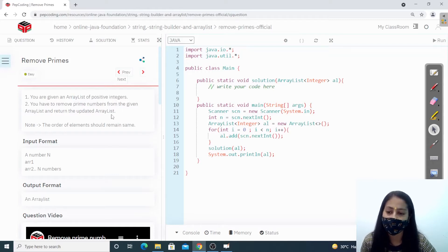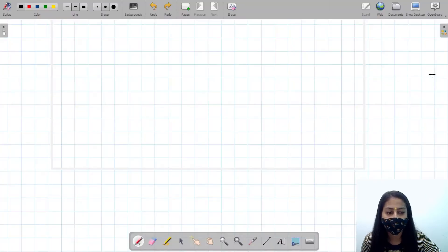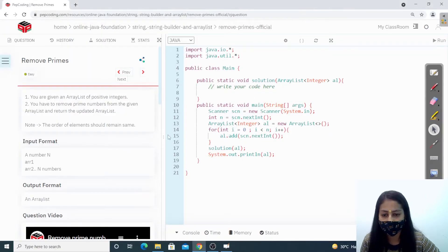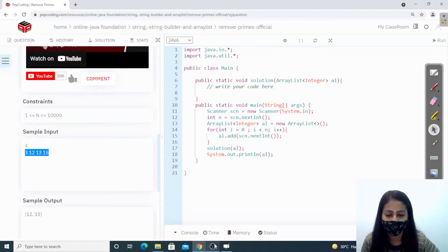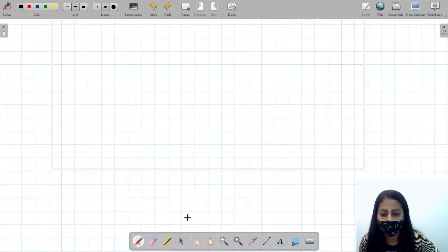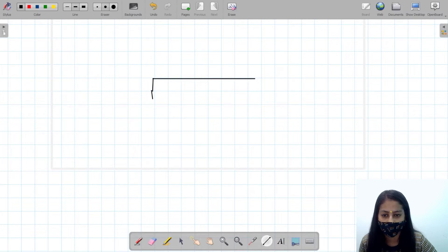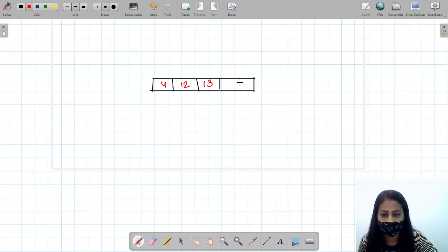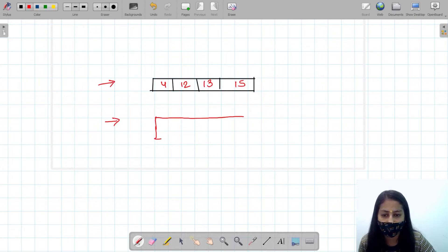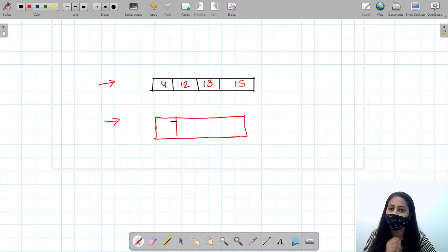We are given an ArrayList and we have to remove primes from it and return the updated ArrayList. For example, we are given an ArrayList with elements 4, 12, 13, and 15. I have to return a new ArrayList without any prime number in it.